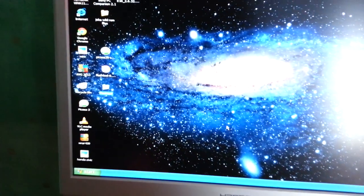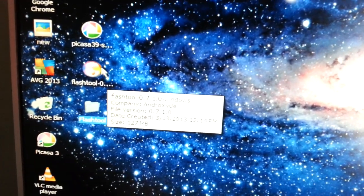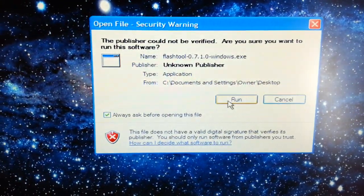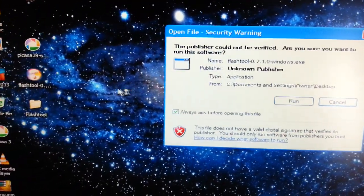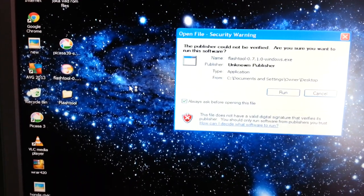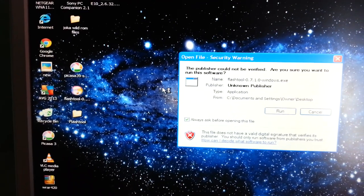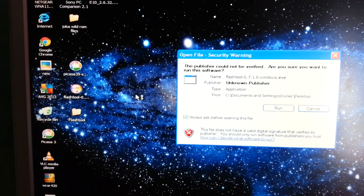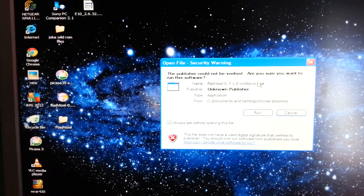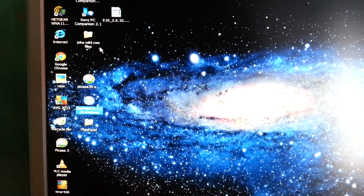Once you've unlocked the bootloader, the next thing to do is download Flash Tool. Once you download it, just click on it and run it. You'll need to install the Xperia X10 mini drivers, the fast boot drivers, and the Flash Tool drivers. Make sure you install all three of them — all three are required for Flash Tool to work.